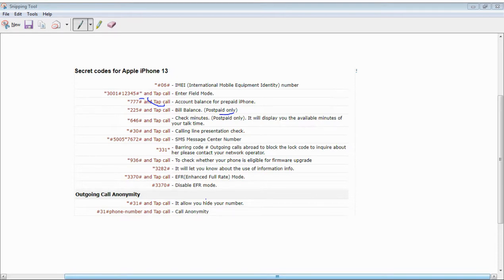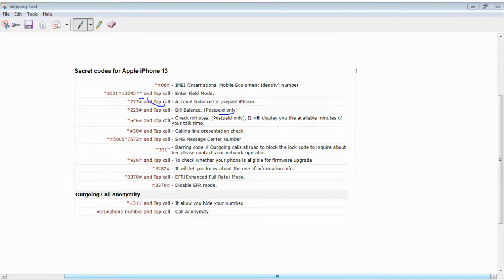Star Hash 30 Hash call for calling presentation. Star Hash 330 Hash call and Star 7672 Hash. Star Hash 231 Hash has been used to block the call, to block the local code, to inquire about call settings.